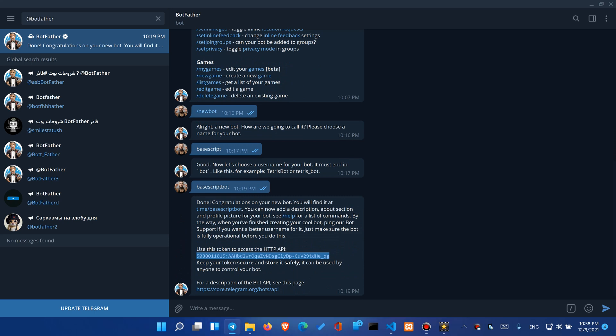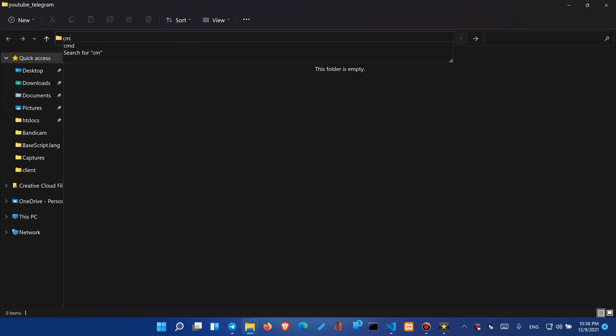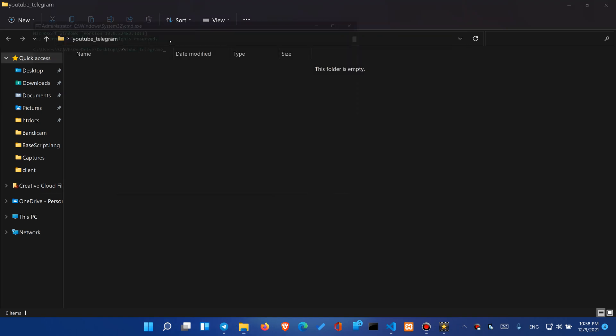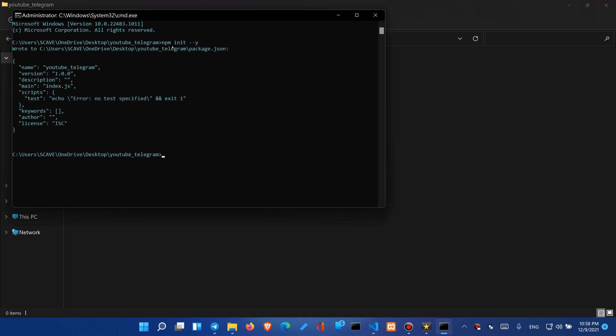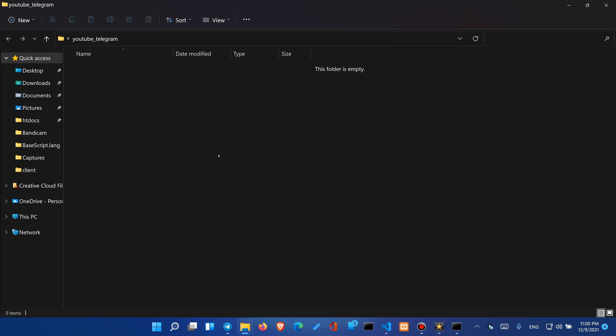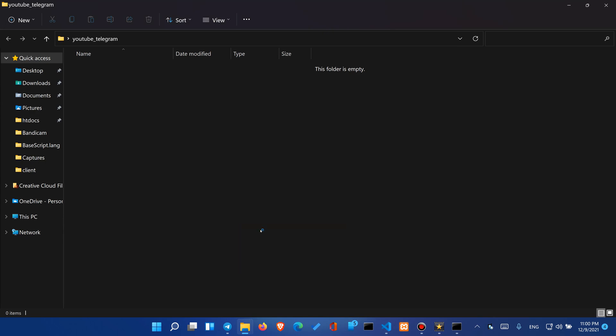Okay now we can create a new folder and right over here on the location bar we can type cmd. Over here we'll need to type npm init and dash dash y. It will automatically answer yes to all the questions and it will create the package.json file. Now let's go back to our folder and we will open it with Visual Studio Code.